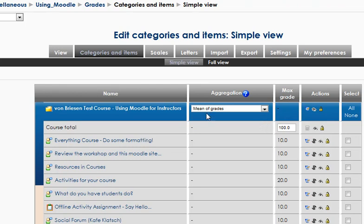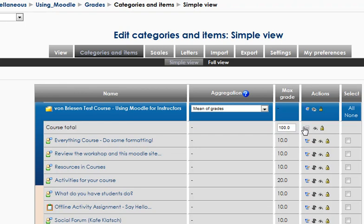We have the activity, the aggregation, the maximum grade, some of the actions we can do with those things, and then the selection option over here. I just want to touch on this briefly. And then, because I'm going to keep each of these tutorials short, once we've got familiar with this, I'll move on to some examples.